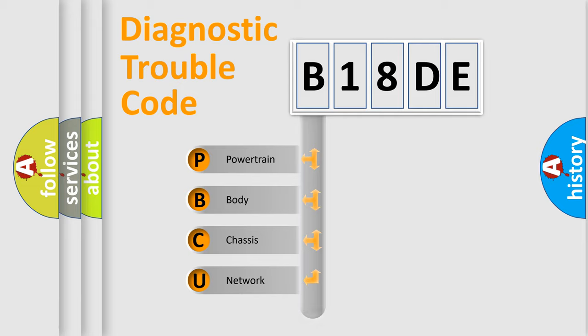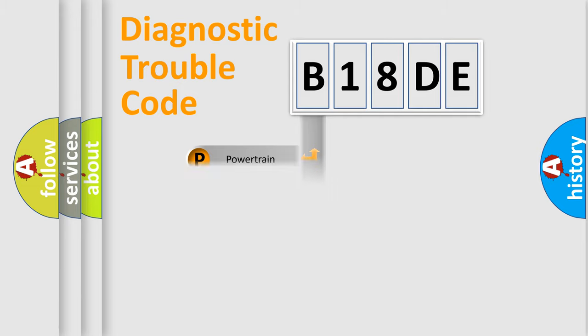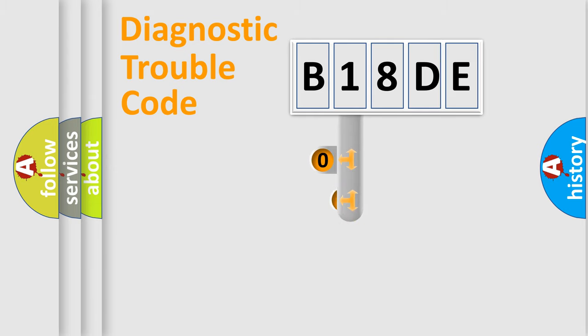We divide the electric system of automobile into the four basic units: Powertrain, Body, Chassis, Network. This distribution is defined in the first character code.